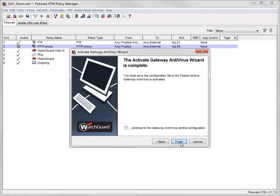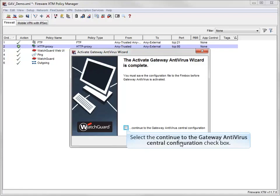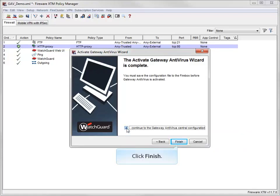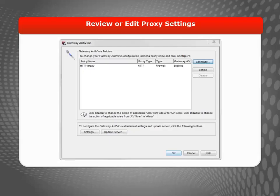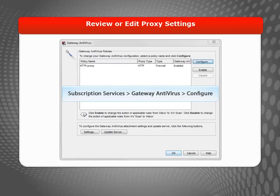When I finish the wizard, I can look at the proxy action configuration. I'd like to point out that if you want to review or change the proxy scanning settings at some point in the future, you can do so by going to the Gateway Antivirus Policies window at any time.